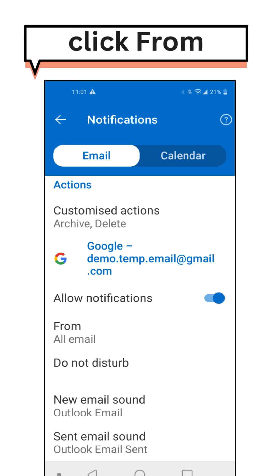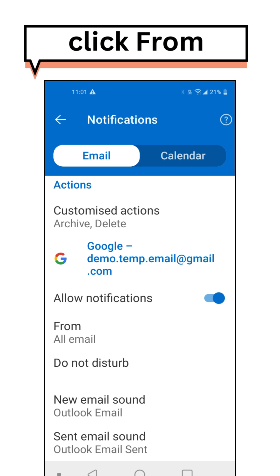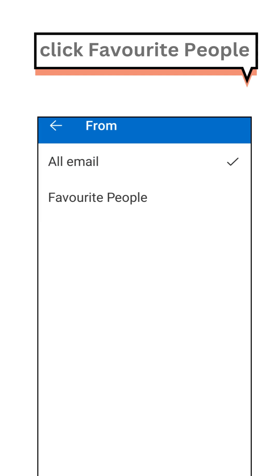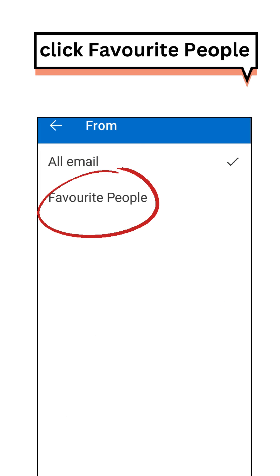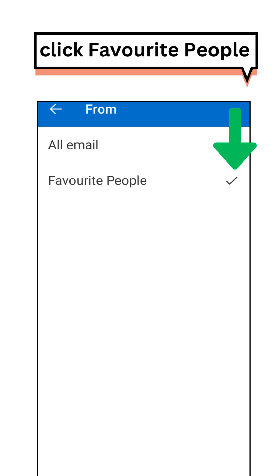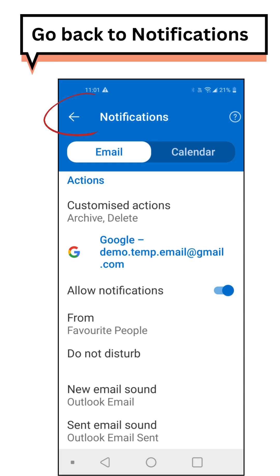Click on From, then click Favorite People. Go back to Notifications.